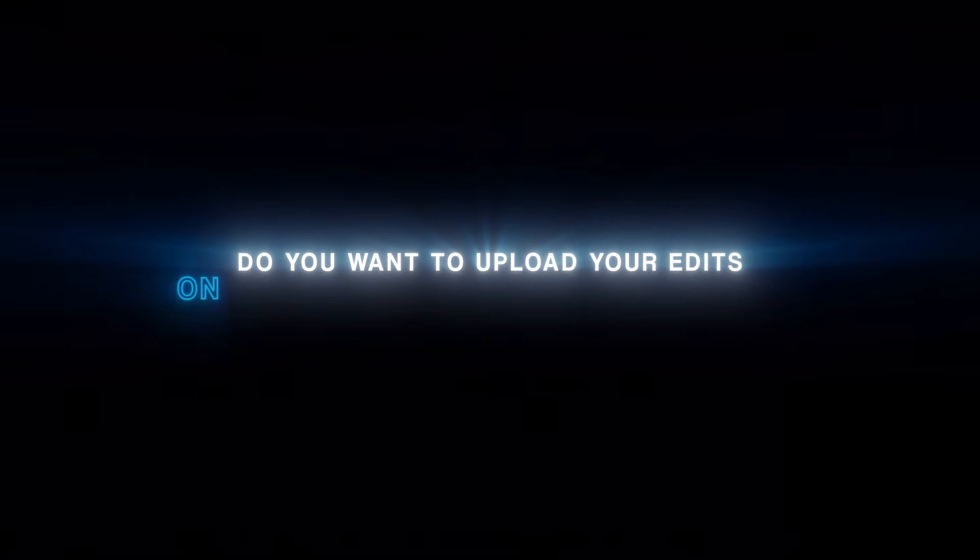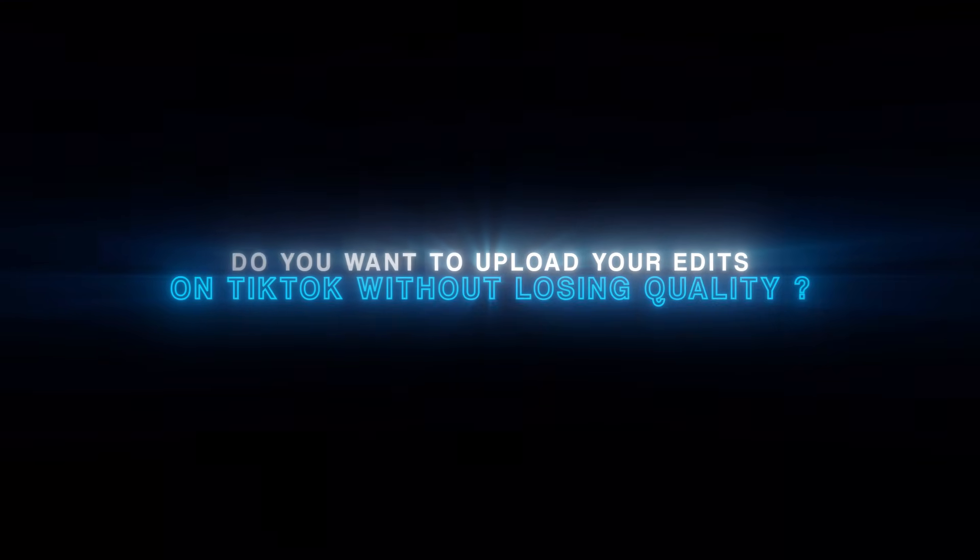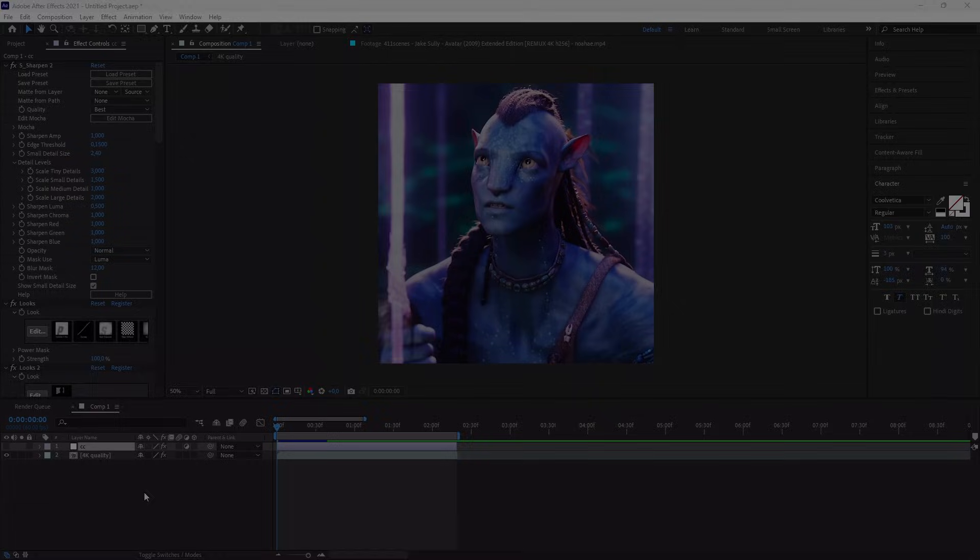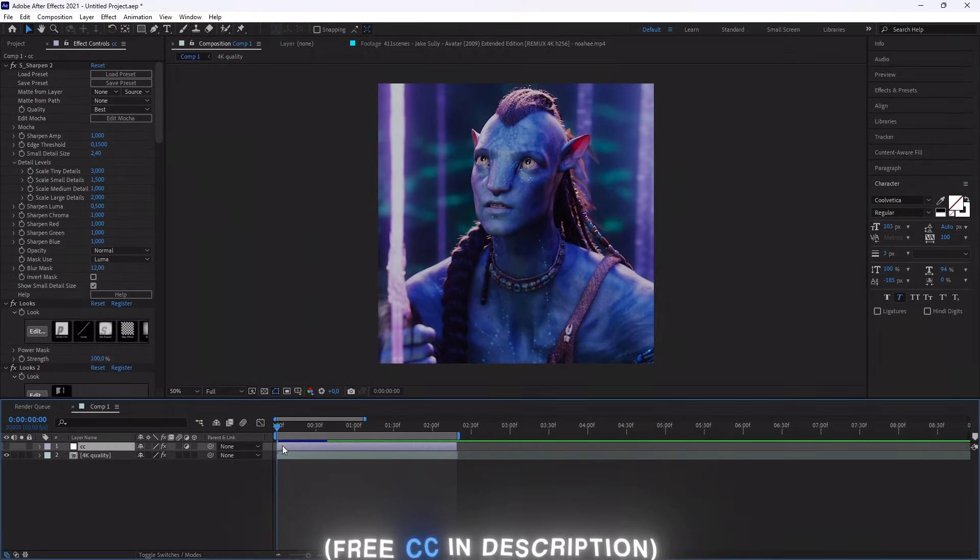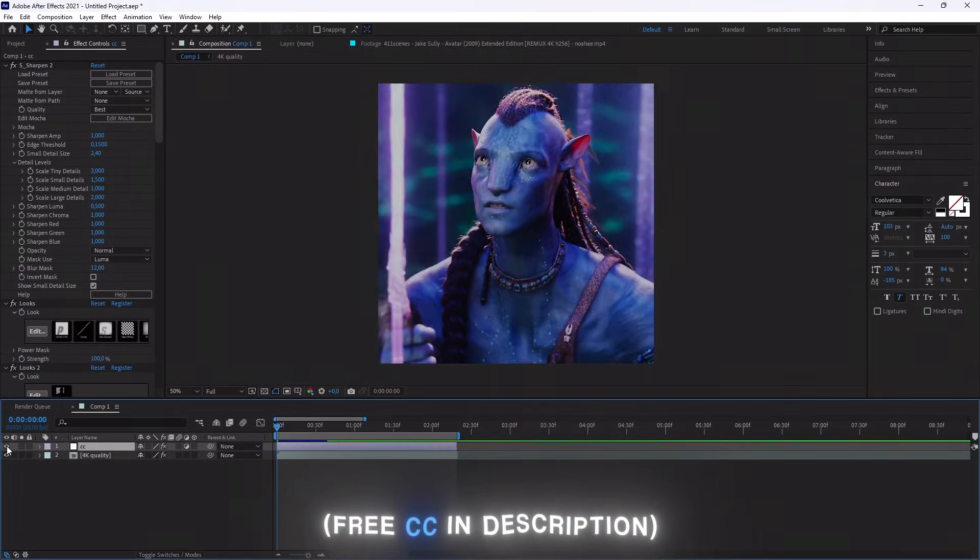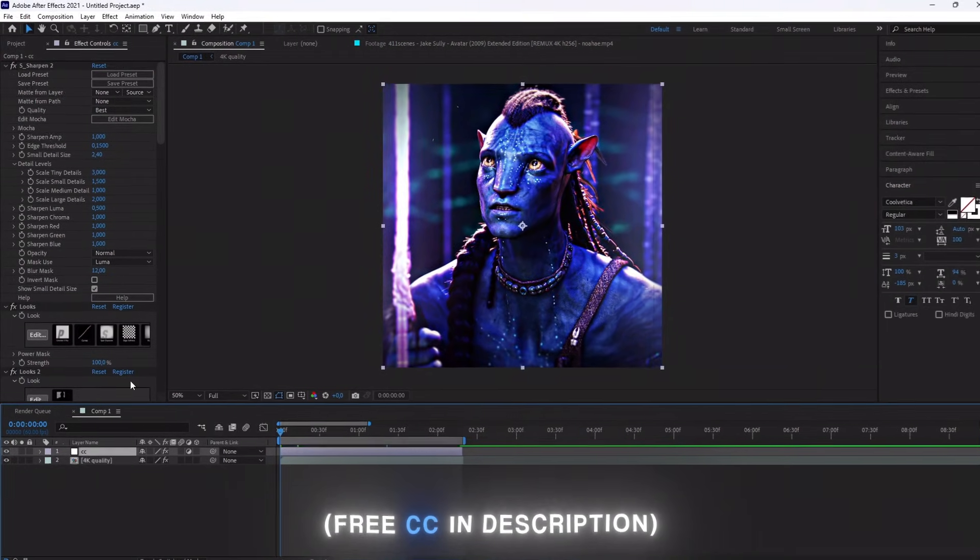Do you want to upload your edits on TikTok without losing quality? First, add your CC. The one I use is in description.